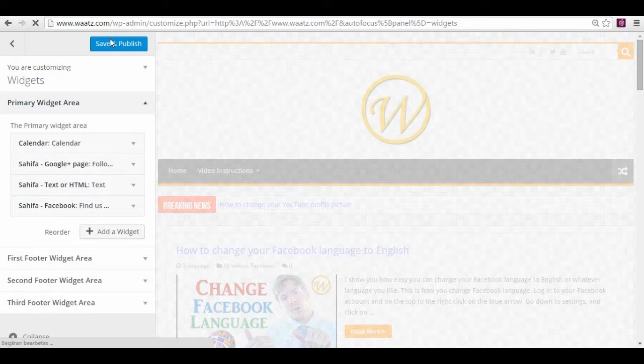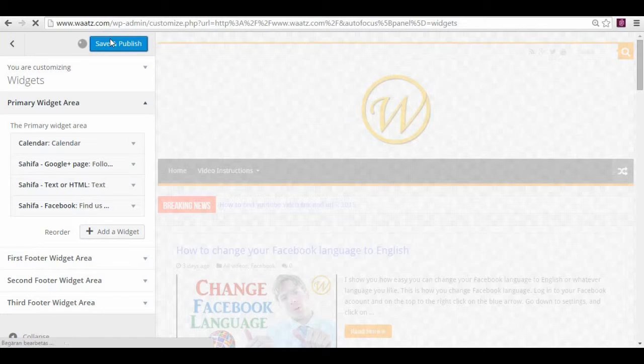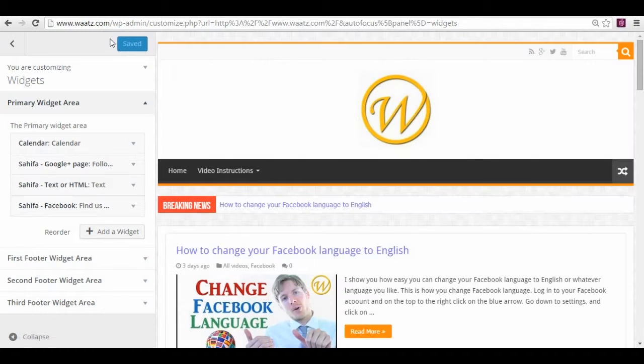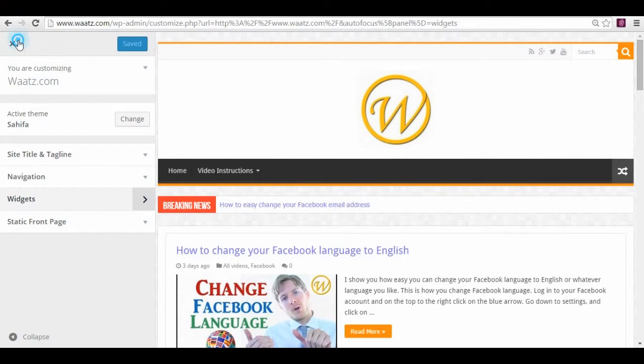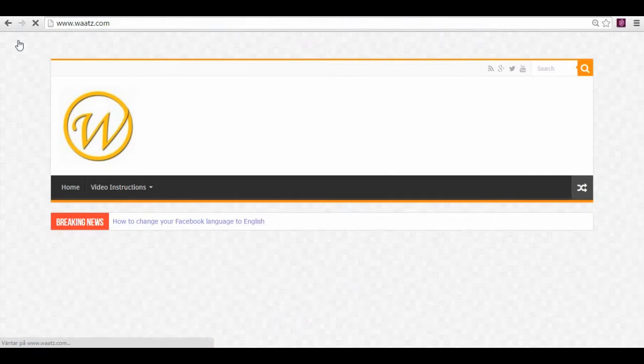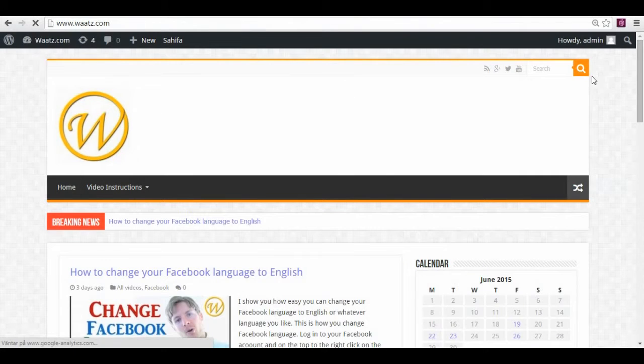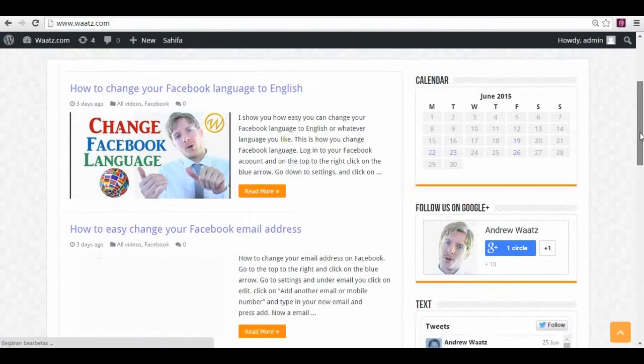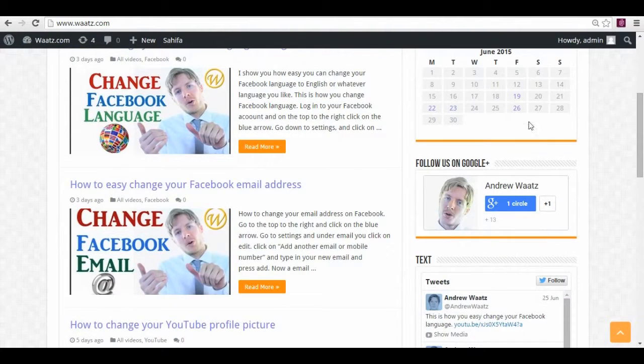And save. And let's have a look. So now you see it's on the top.